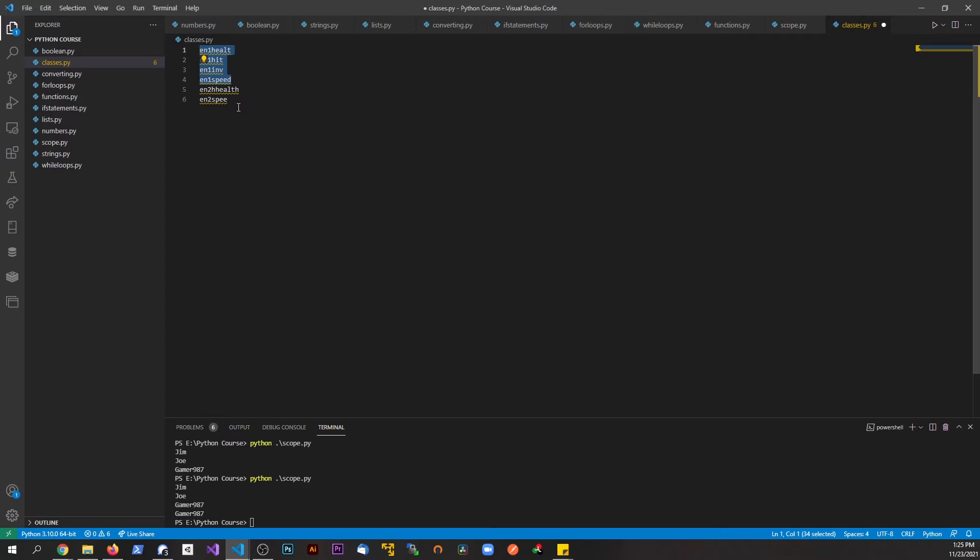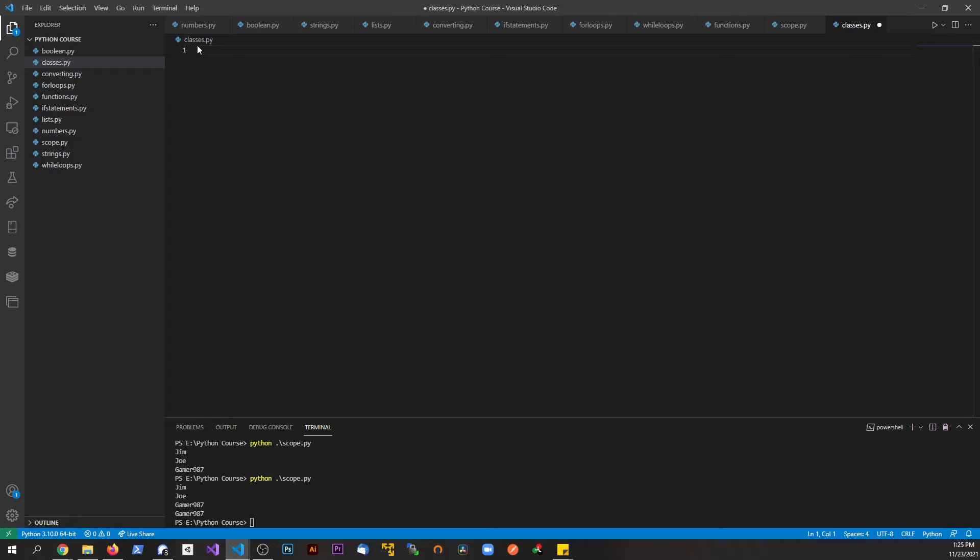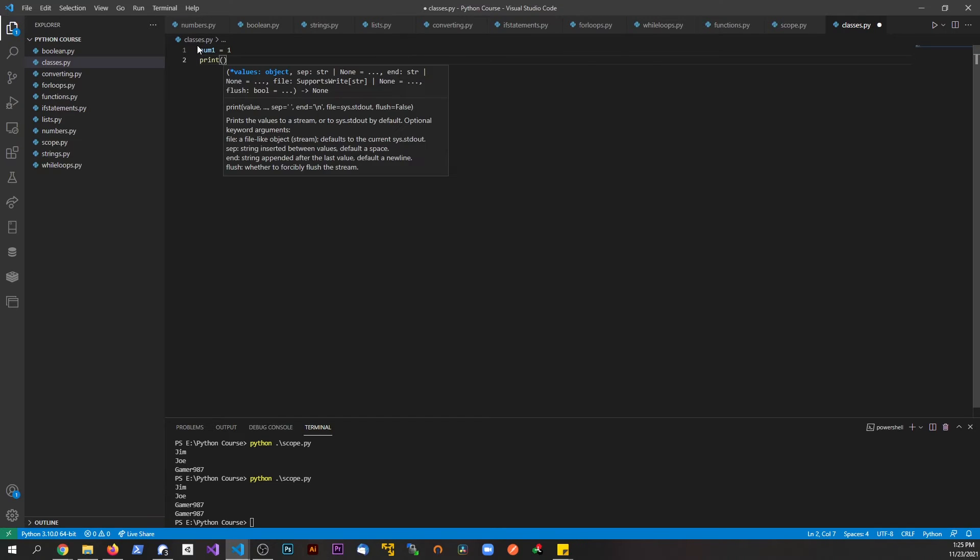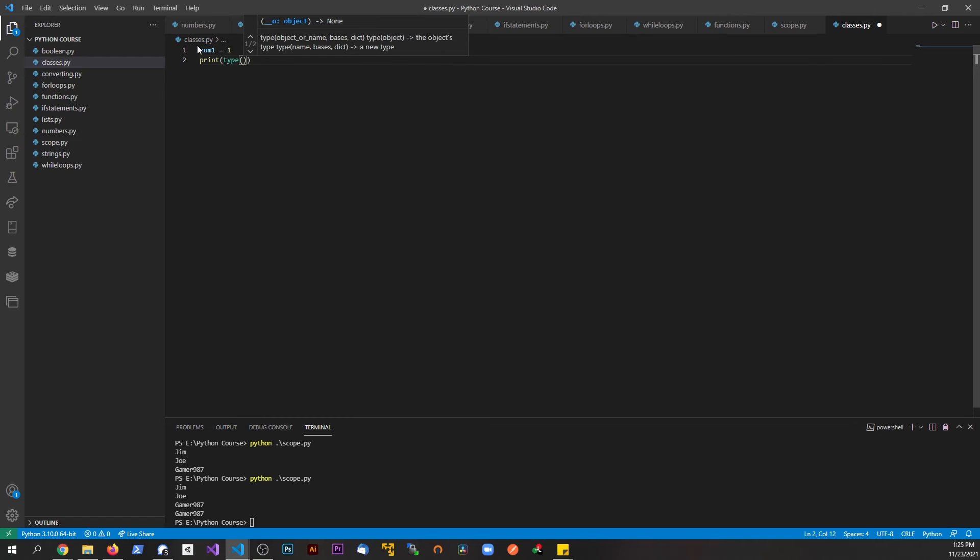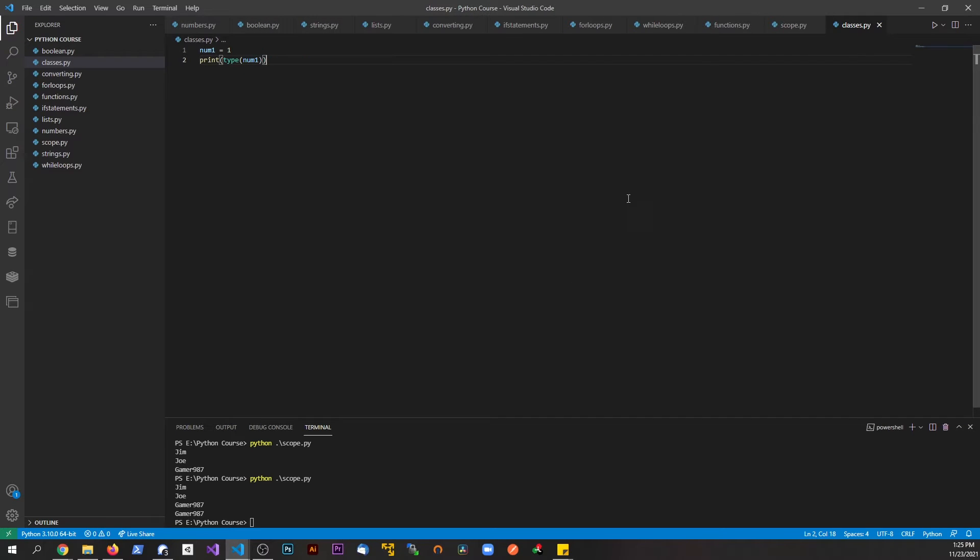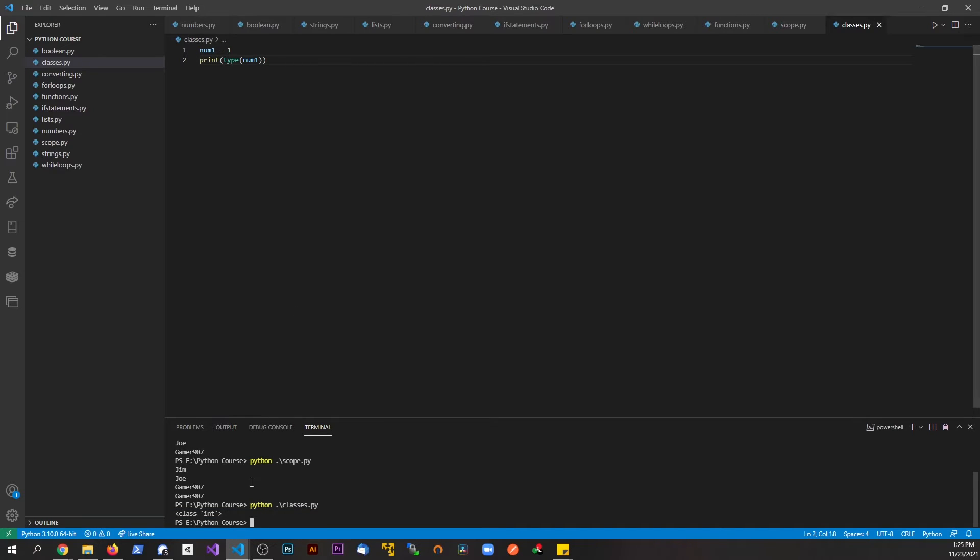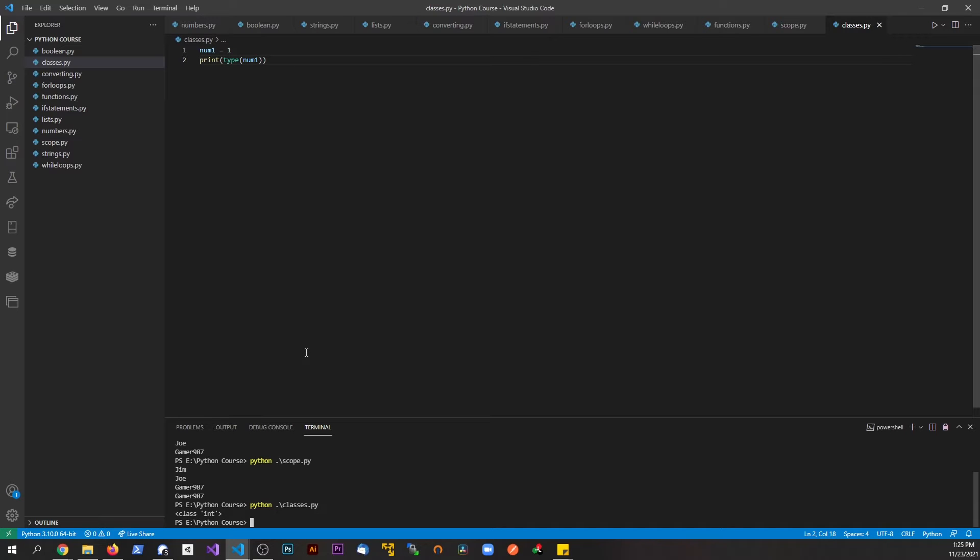In fact, we already worked with classes before without you guys even knowing. If I said num1 equals one and print type num1, and I save this file and run it, you can see the class is of integer. These classes like int, float, string, they're already built into Python. We don't have to define them, but if we want to build something more, we have to define our own classes.